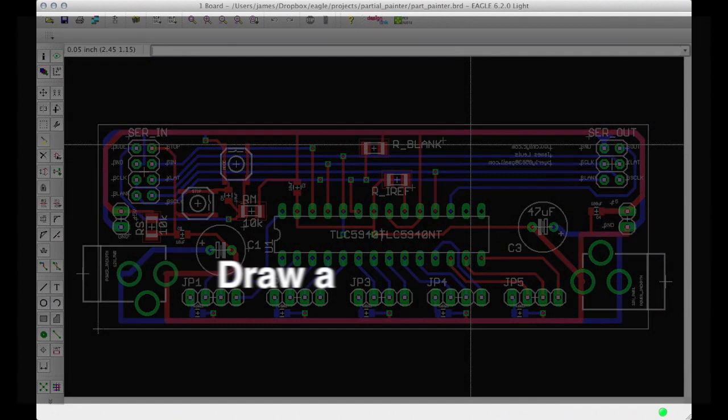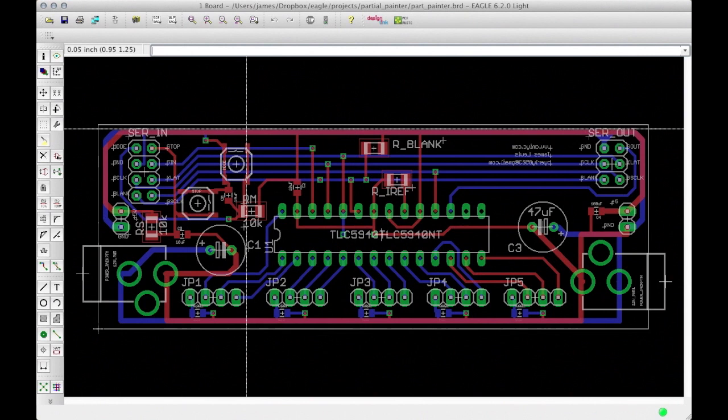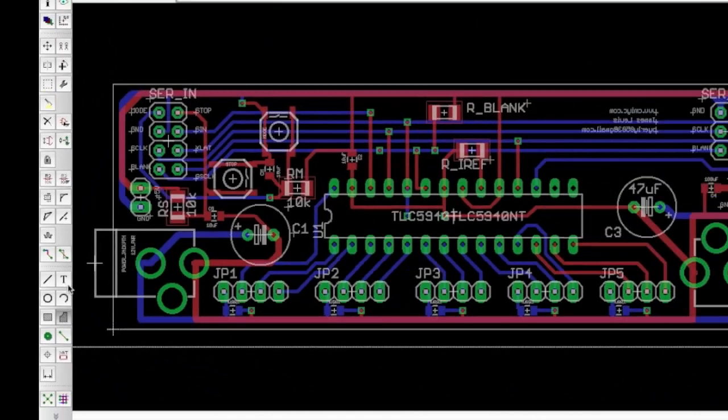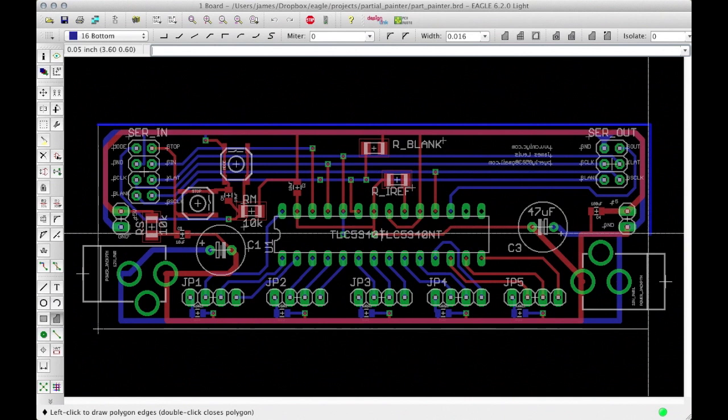Step 2. Draw a polygon. Once your board design is finished, we're going to use the polygon command to draw a rectangle or whatever shape you wish around the perimeter of the entire board. Don't worry about holes or other things like that, but you should follow layer 20, your dimension layer, if you have a unique shape to your board.